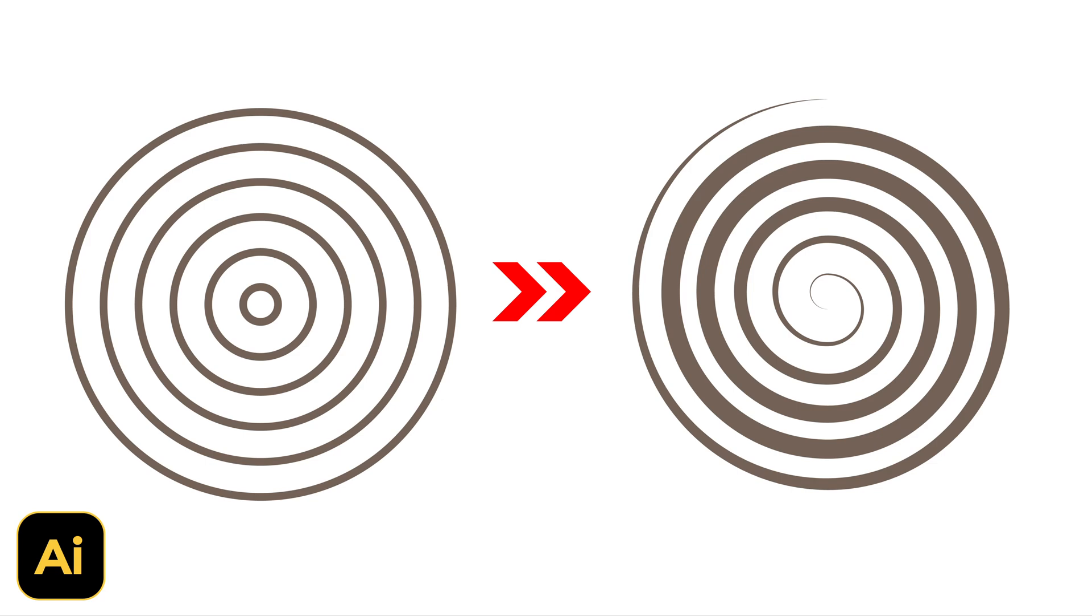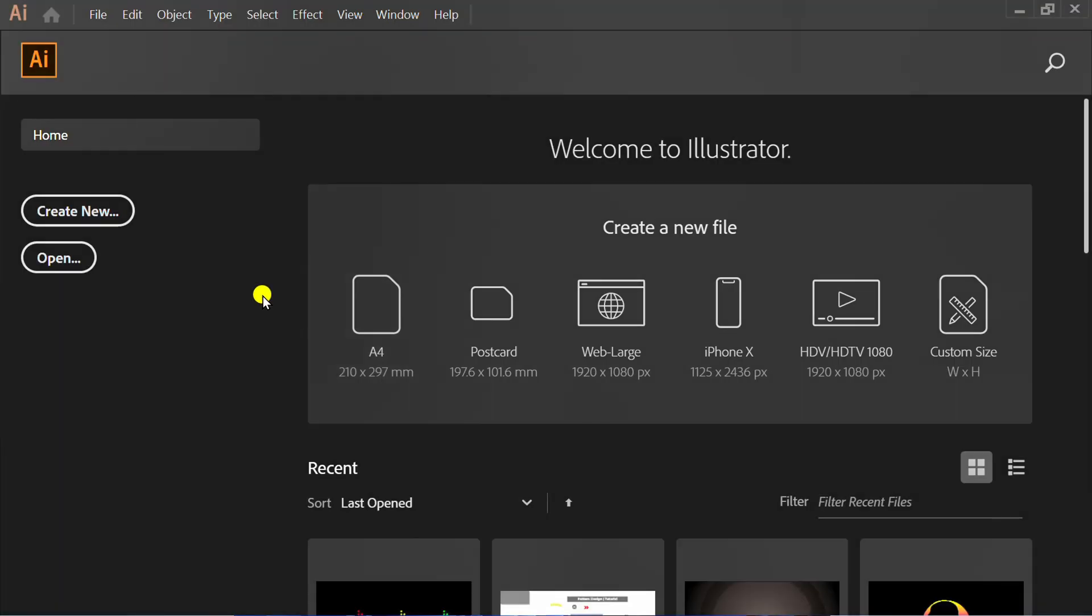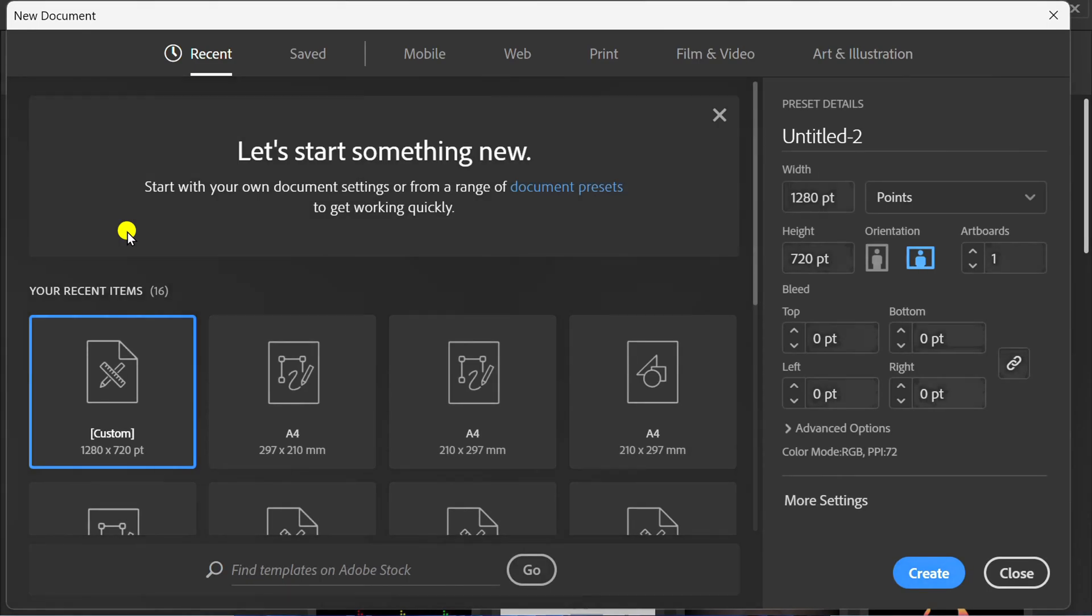Follow the steps on how to make a spiral like this in Adobe Illustrator. Let's get started by creating a new document. You can follow this artboard size.